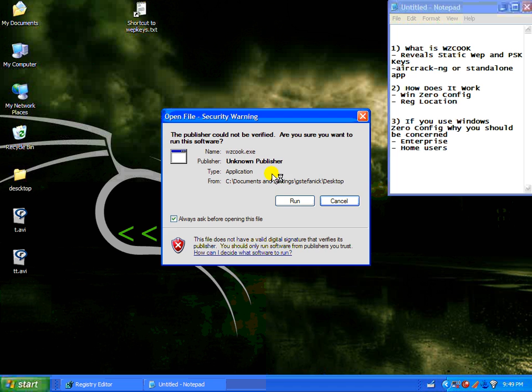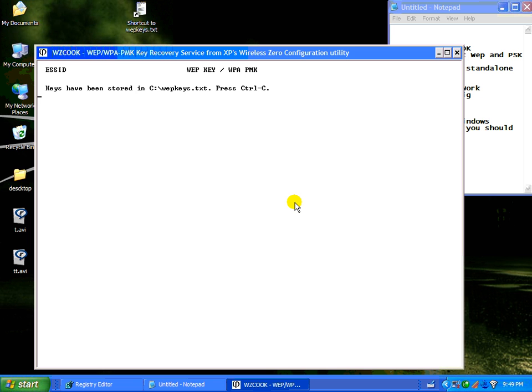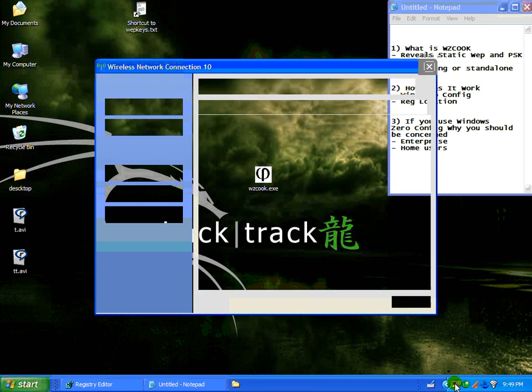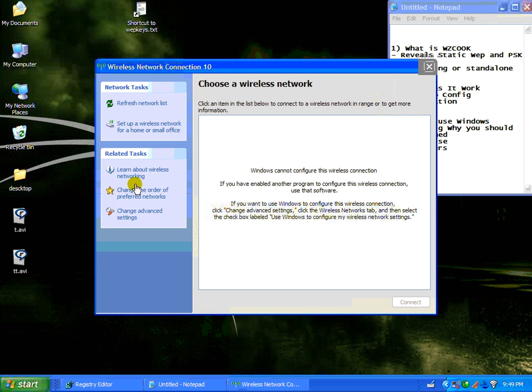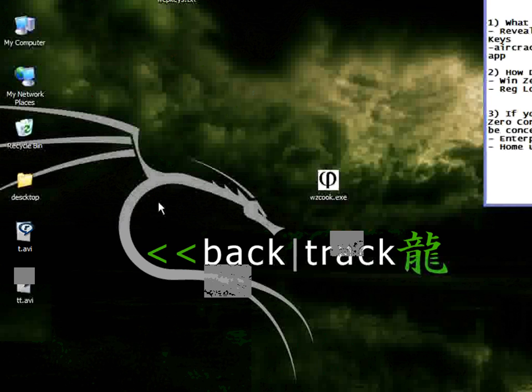We're going to first launch WZCook and you're going to notice that nothing comes up. We're going to go ahead and we're going to create two networks.